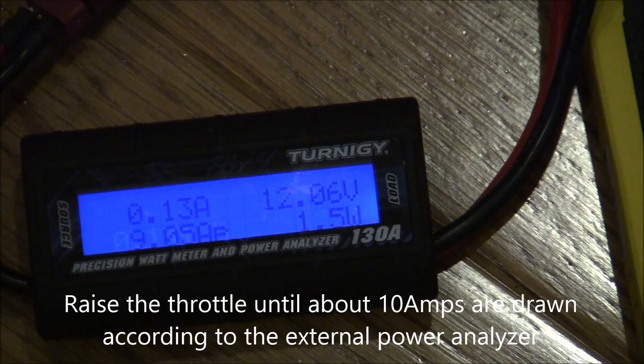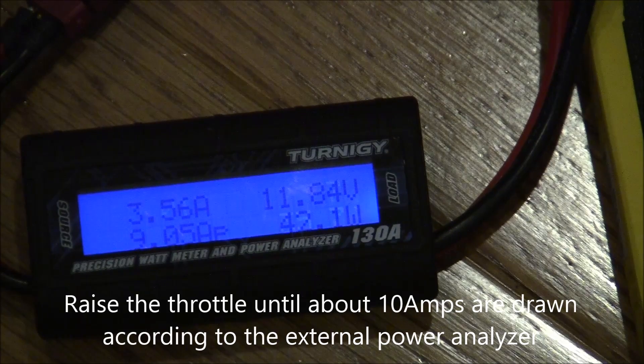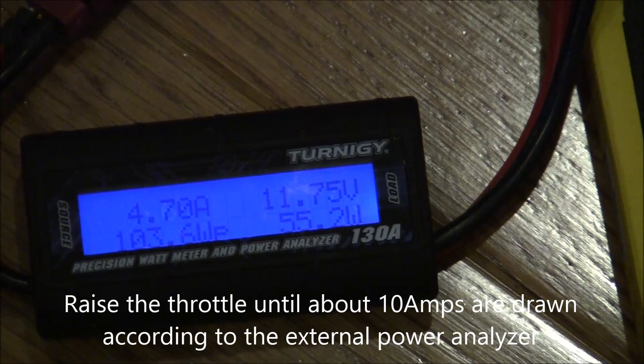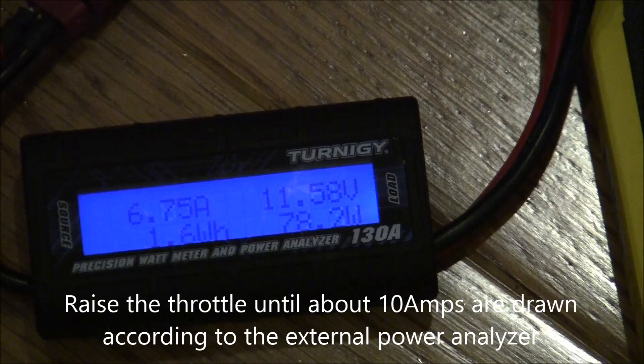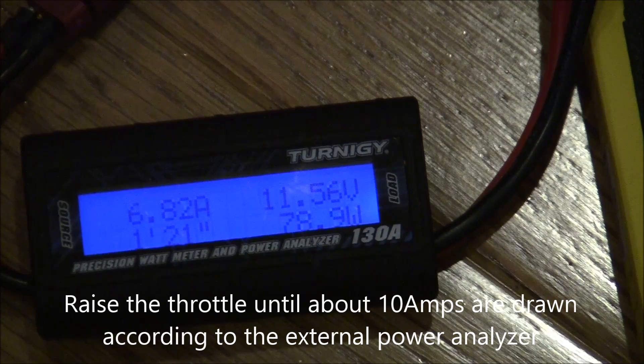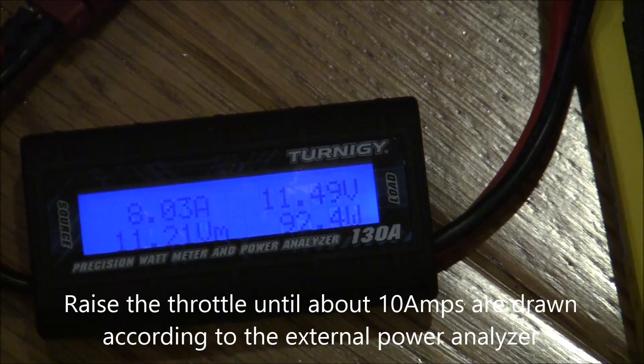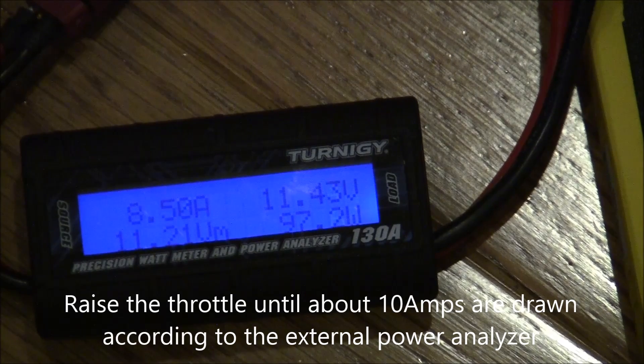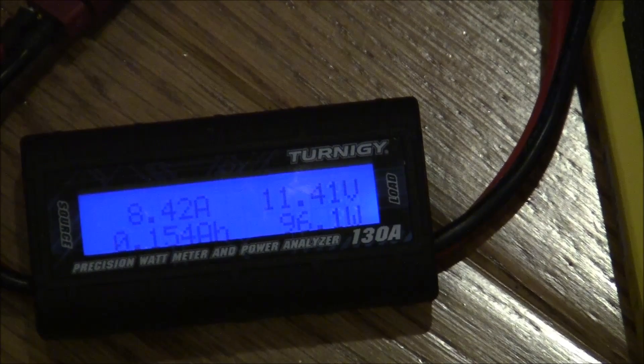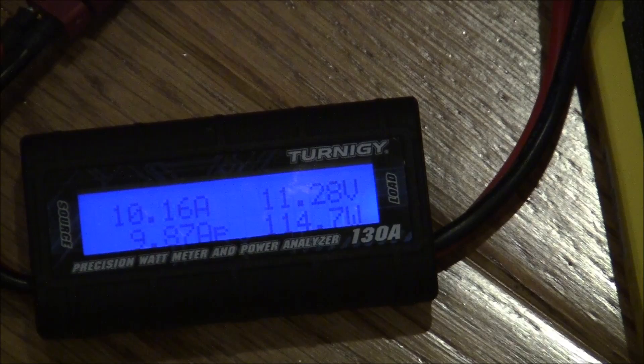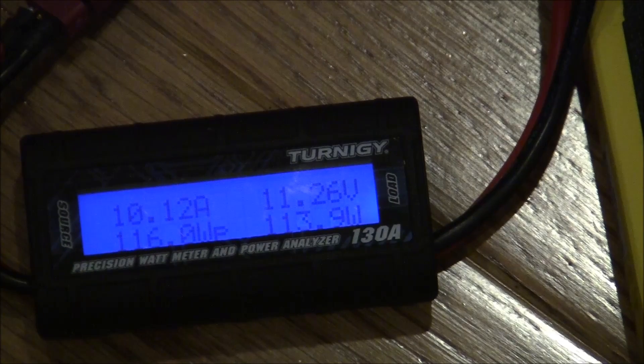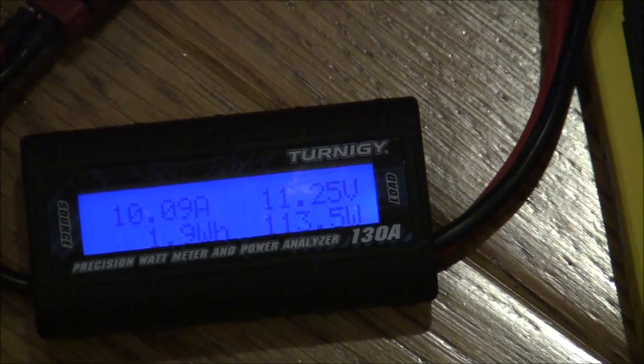Okay, here we go. So we're going to raise it up to about 10 amps or so according to the power analyzer. Okay, so that's about 10.1 amps.